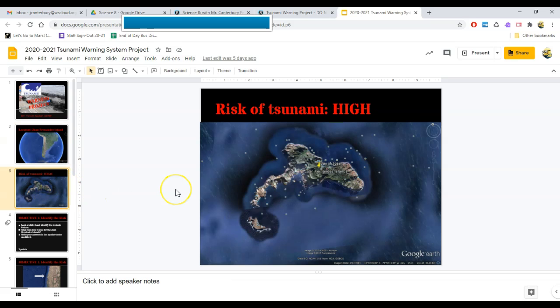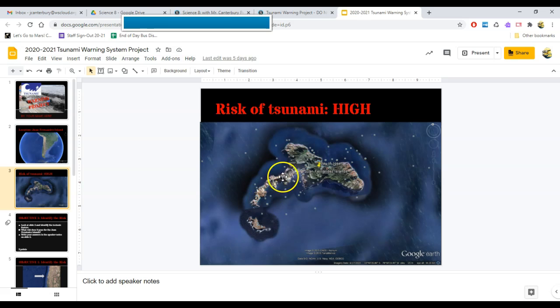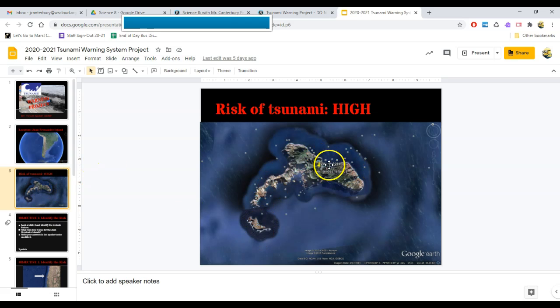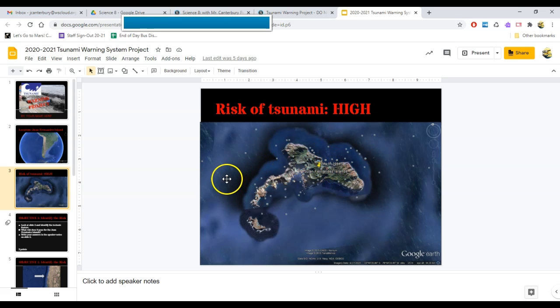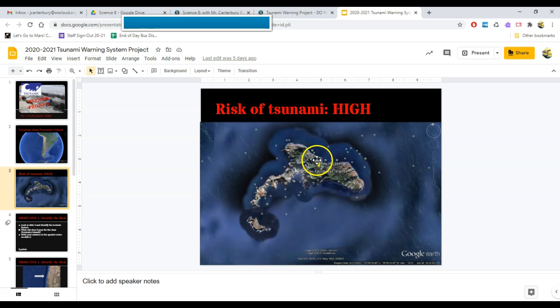Here's an up close view of this actual island, the Juan Fernandez Island chain. This one is the Robinson Crusoe. It kind of looks like a dolphin jumping out of the water, which I've always kind of liked. There's one little population center on this island, and it's right here. The actual name of this town is called San Juan Batista, and it's a little town of about 850 to 900 people. They live right here.